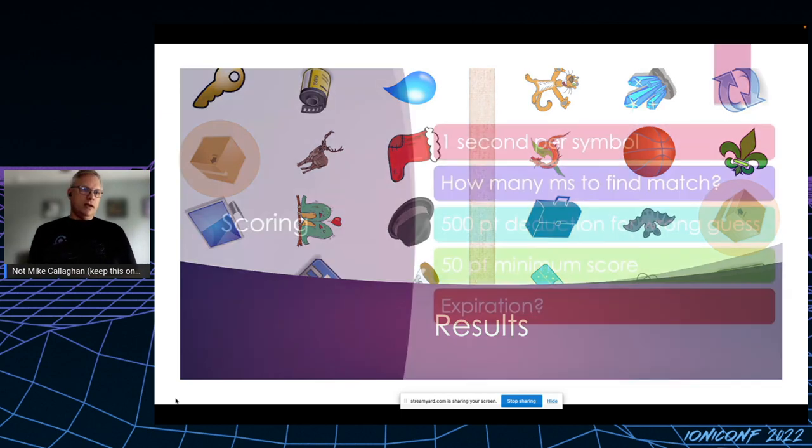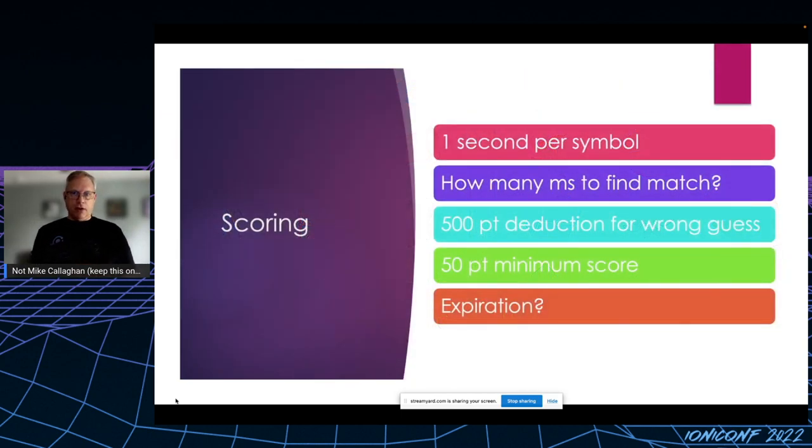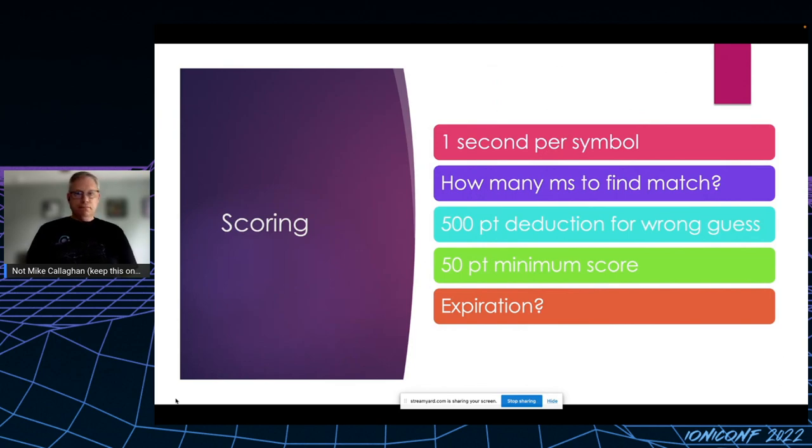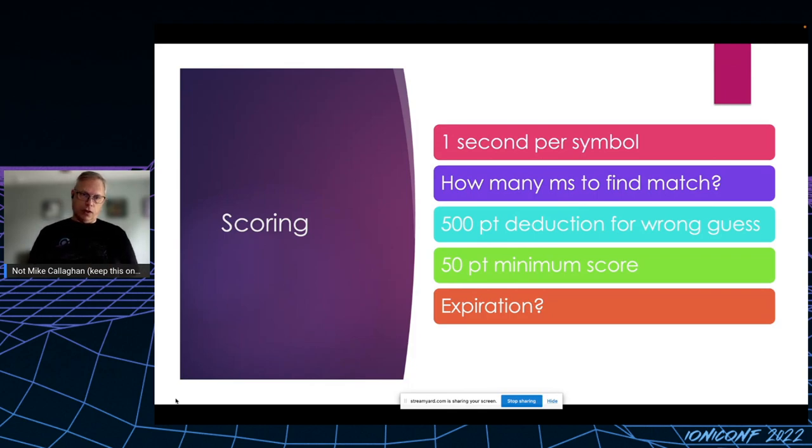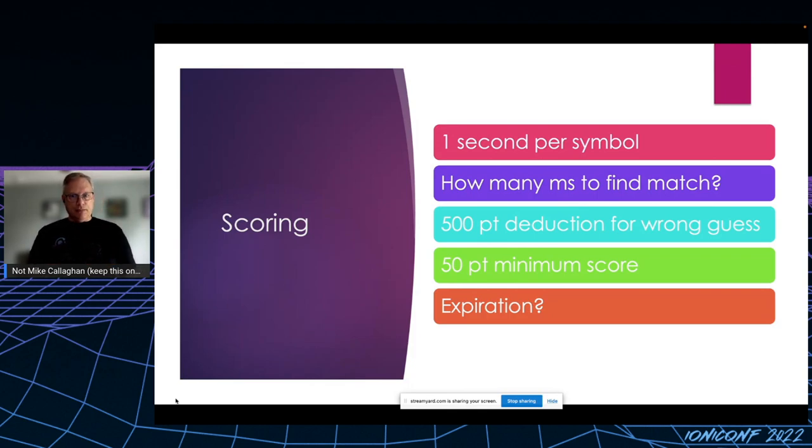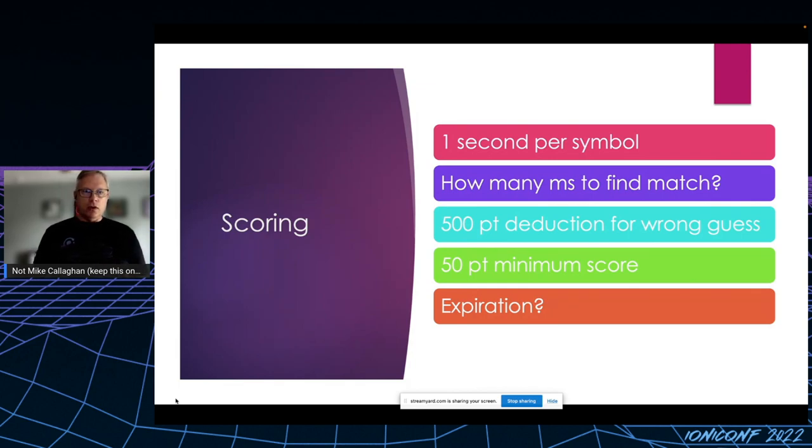Next up, I needed to figure out how to score. I tried a number of ideas, went back and forth on things, and finally settled on these rules. I'm still on the fence about whether to have the turn expire and automatically advance. For now, I don't bother.